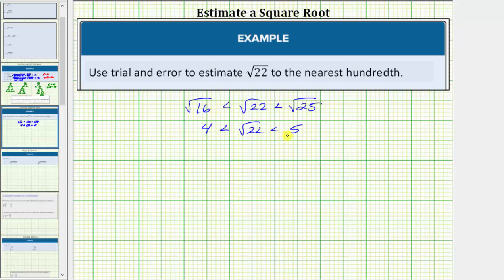Now that we know the square root of 22 is between four and five, we will make our first approximation for the square root of 22 to the tenths place value, or one decimal place, and then from there we'll make an approximation to the hundredths or two decimal places. Because 22 is closer to 25 than it is to 16, we'll pick an approximation closer to five than to four. Let's use 4.7 as our first approximation for the square root of 22.